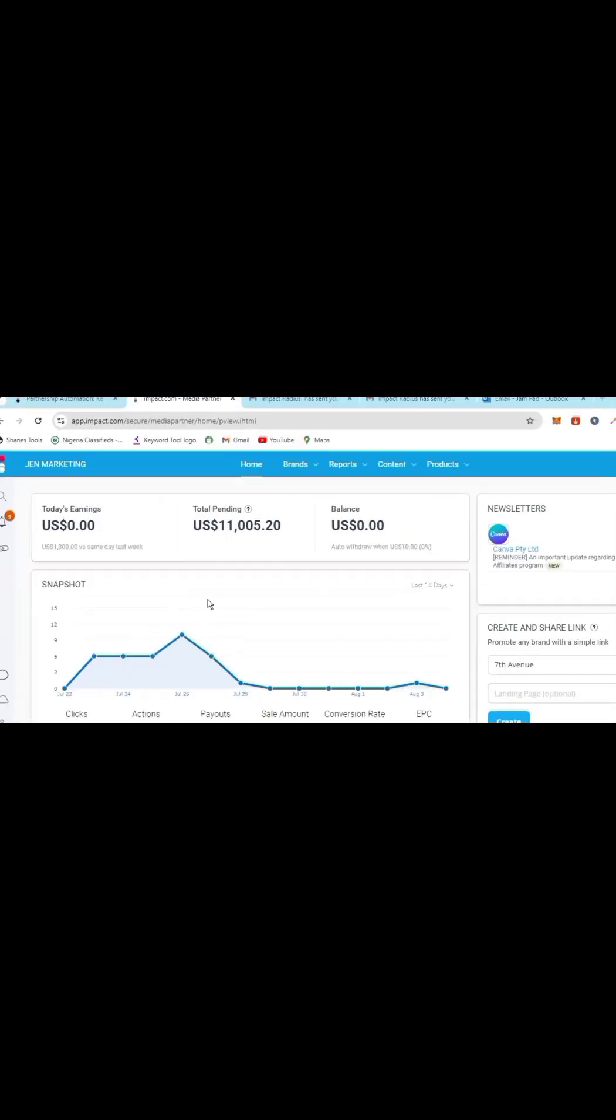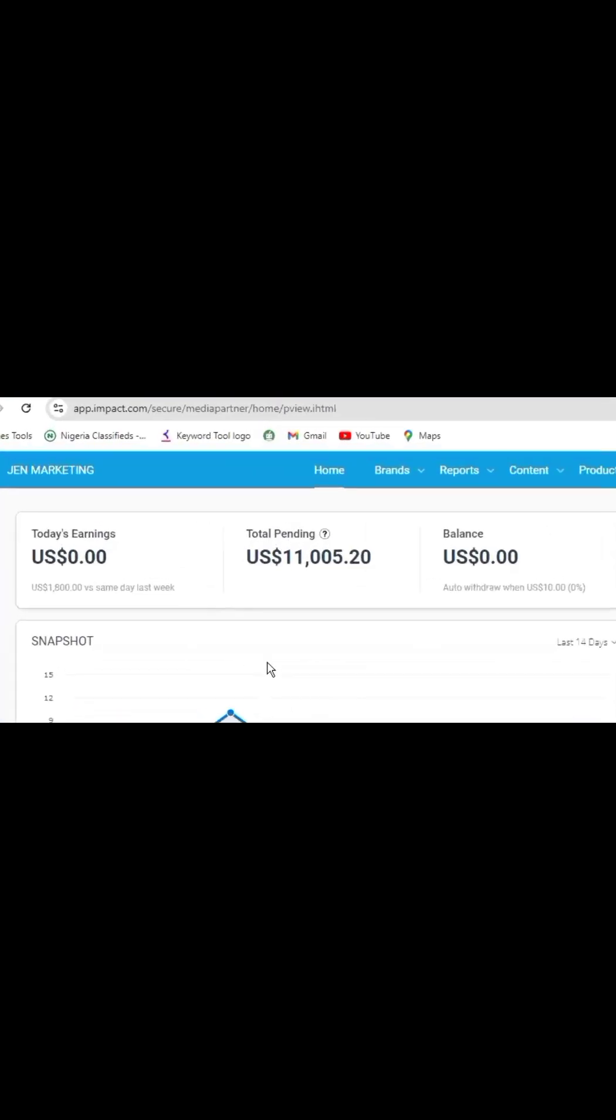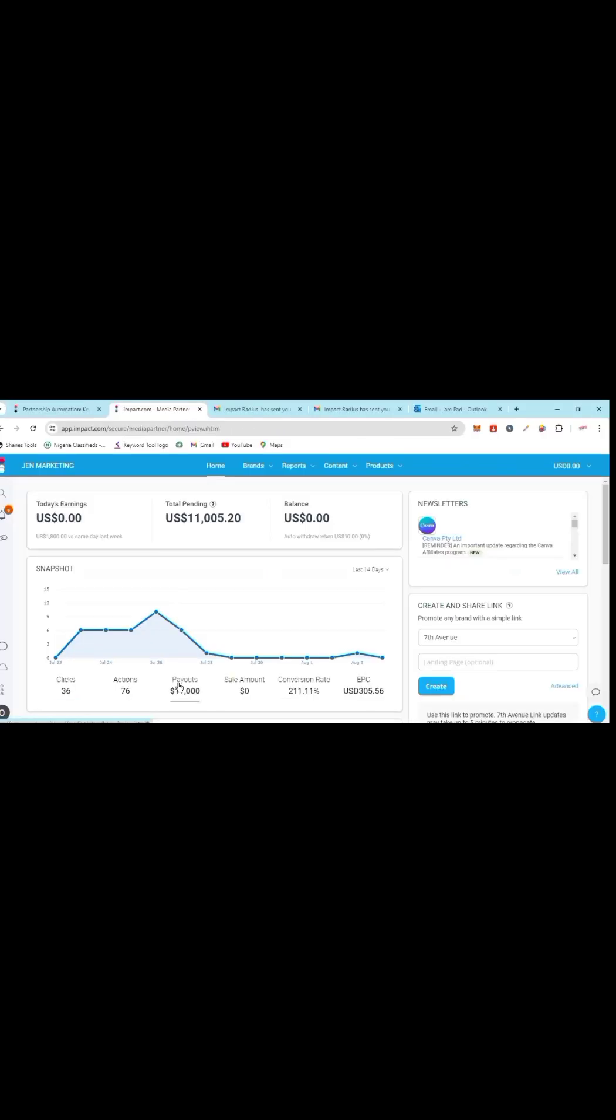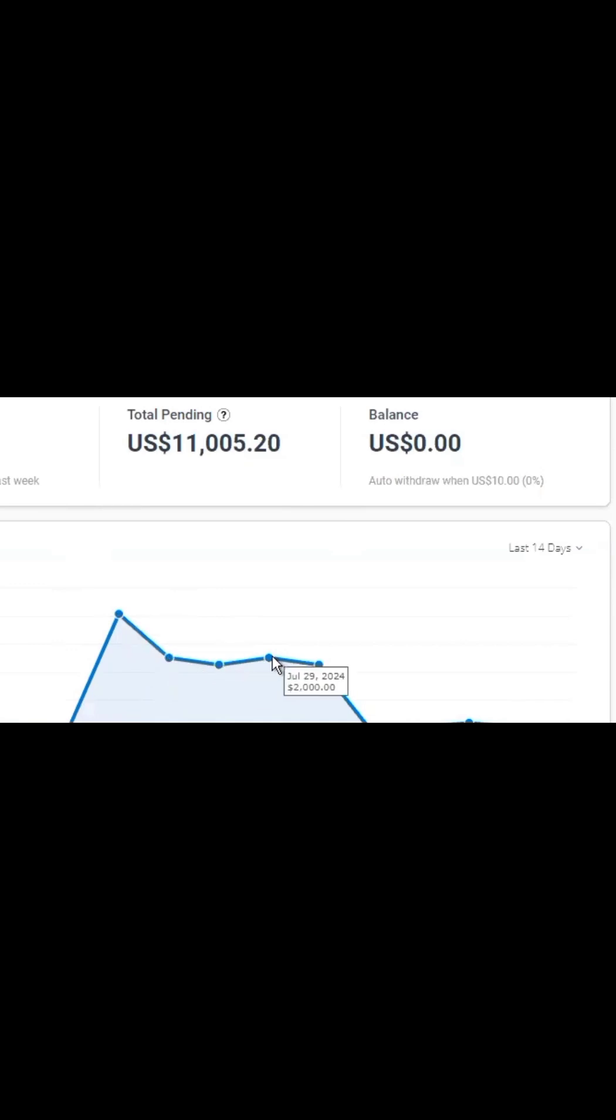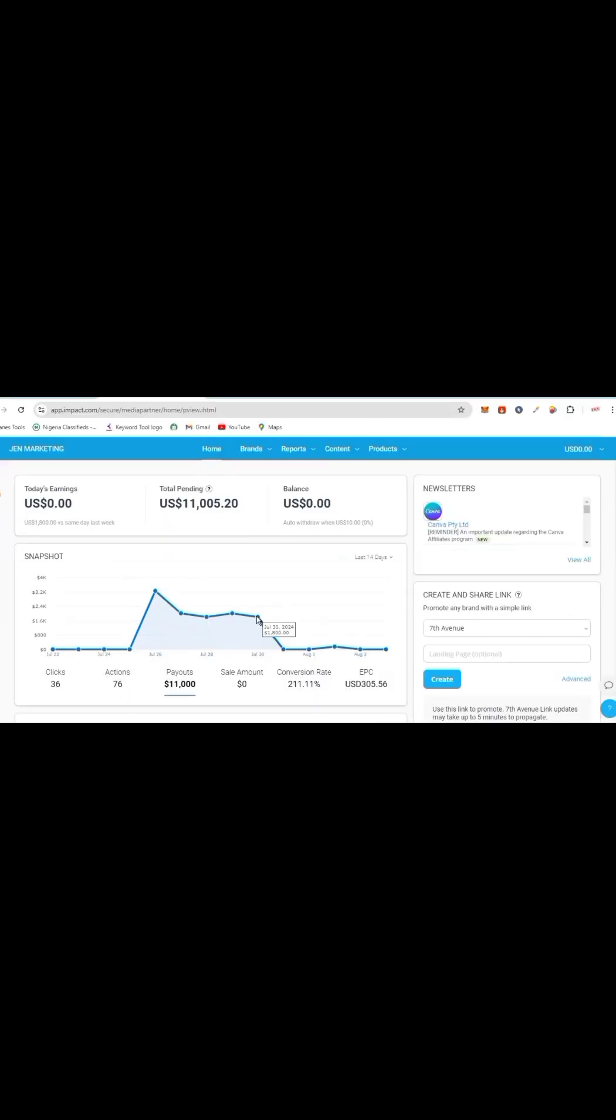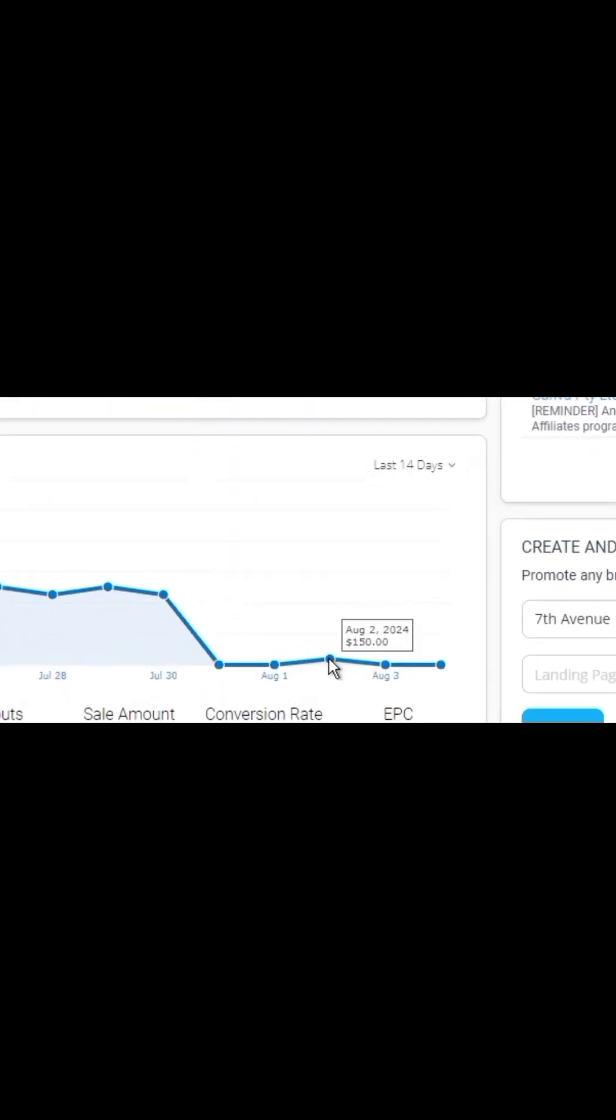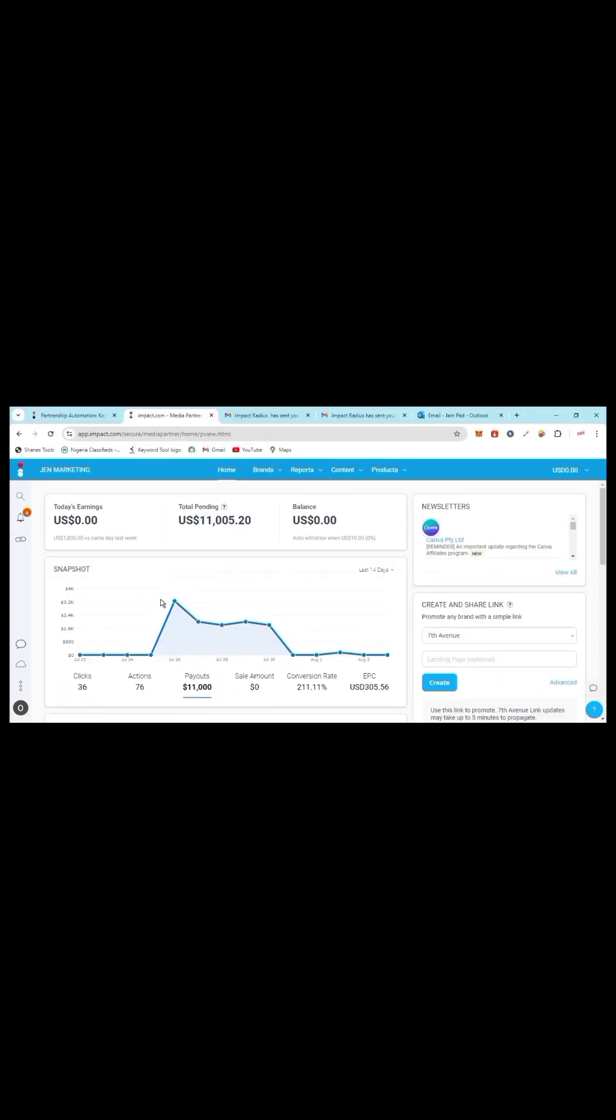You can see here $11,000. Let me click this. You can see I made in July 26th $325, calculate it yourself: $2,000, 27th $1,800, $2,000, then $1,800. All of these were made in July.